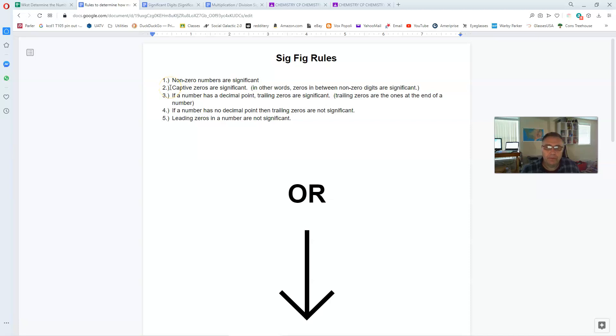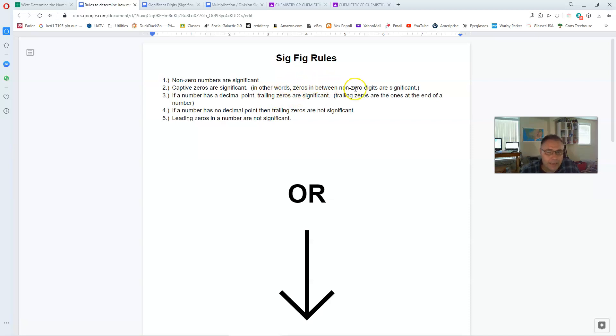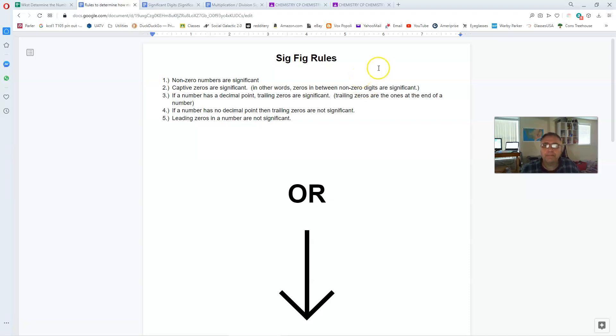And I have those up on the screen right here for you. Number one, non-zero digits are always significant. Non-zero numbers are always significant. Number two, captive zeros are significant. What we mean by captive zeros is zeros that are in between two non-zero digits. They're sort of stuck in the middle of a number.